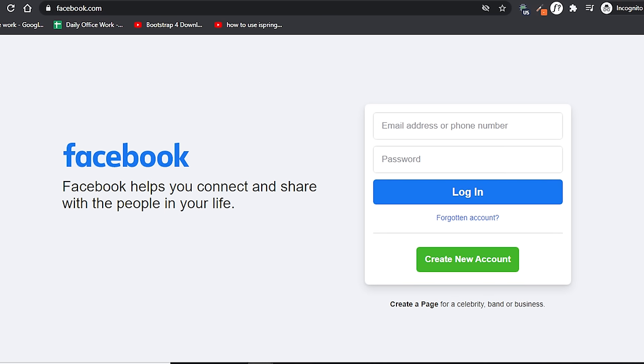First of all, please use the same device that you use to log into Facebook every day. Don't use a new device, as Facebook keeps a track of your login location, which may prove helpful. Make sure you use the same device you use every day for Facebook.